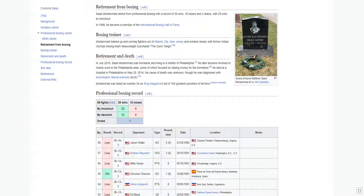Saad Mohamed retired from professional boxing with a record of 39 wins, 16 losses, and three draws, with 29 wins by knockout.